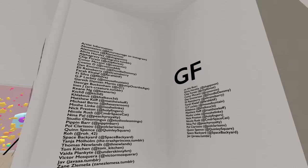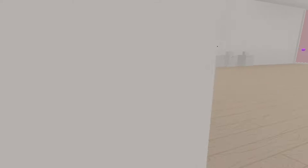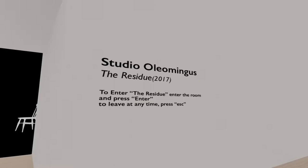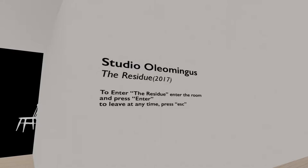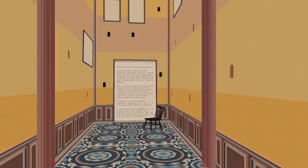That's a lot of artists. Honestly, this would be better with a bit of music. Studio Oleomingus. Press to enter the residue. Enter the room and press enter. So it's just a chair. And I go, oh, look at that. That's pretty cool.